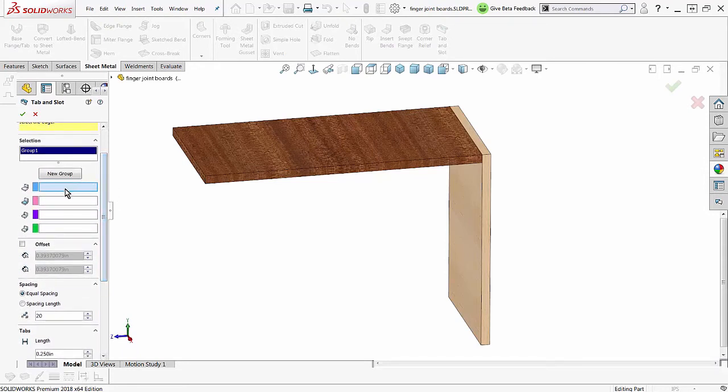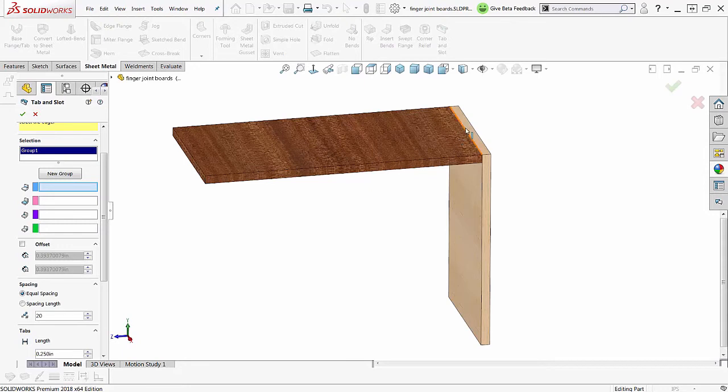Now I need to pick some things. There's one more step that's required here for non-sheet metal parts, and that is we've got to pick the edge, we've got to pick the face, and we've got to pick the face that butts up to this other board.